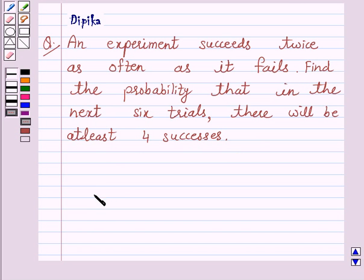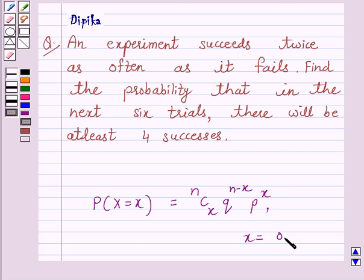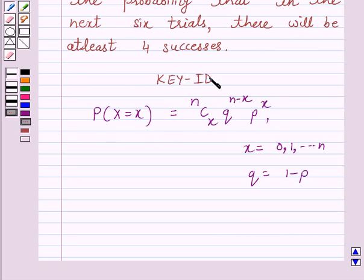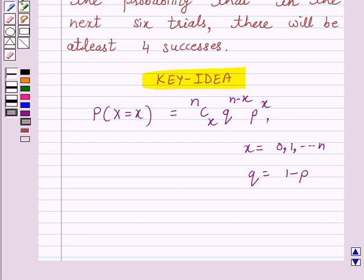We know that the probability of x successes is equal to nCx into q raised to power (n minus x) into p raised to power x, where x is from 0 to n and q is equal to 1 minus p. This is the key idea behind our question, and we will use it to solve the above question. So let's start the solution.